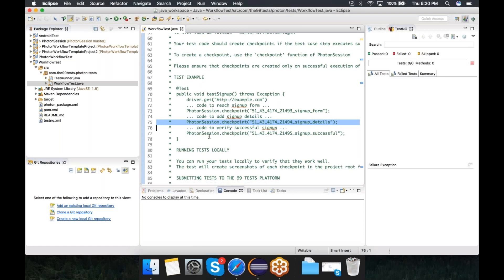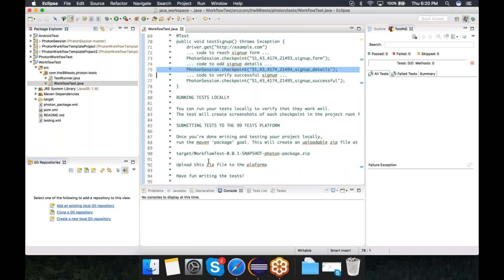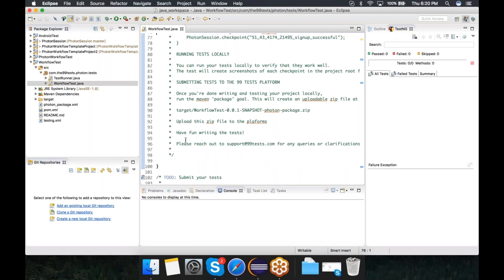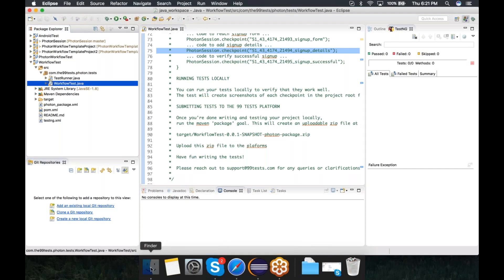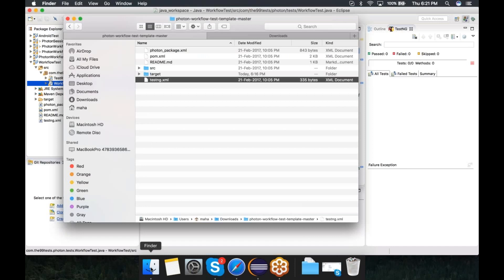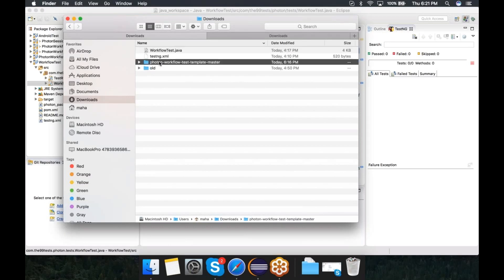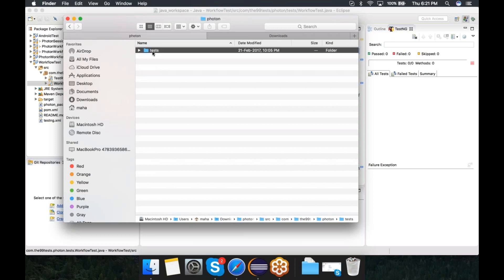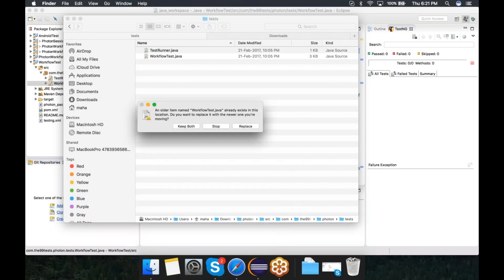Once you've written your test case steps and checkpoints, you'll need to package it and submit it to the 99 Test platform. I have a script written by a tester here. What I'm going to do is just copy those scripts over into this project. We have workflow-test.java here. Instead of modifying the code, I'm going to replace this file and then show you the test itself. Let me just refresh this.